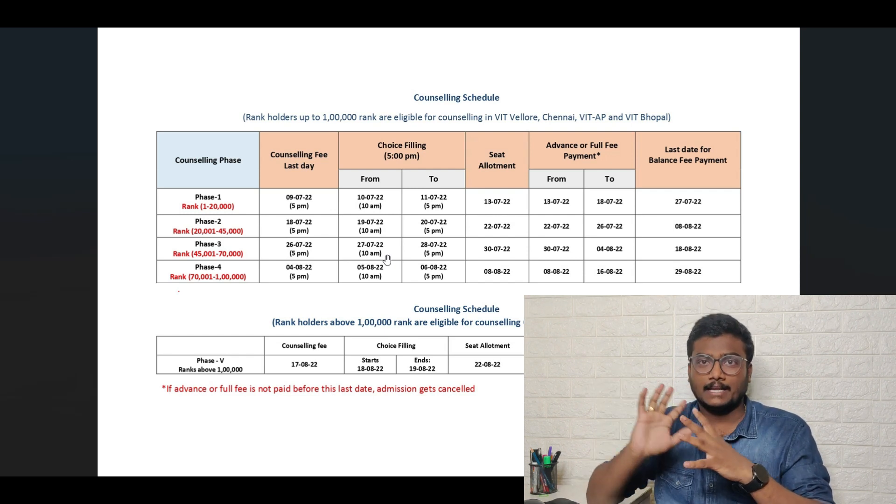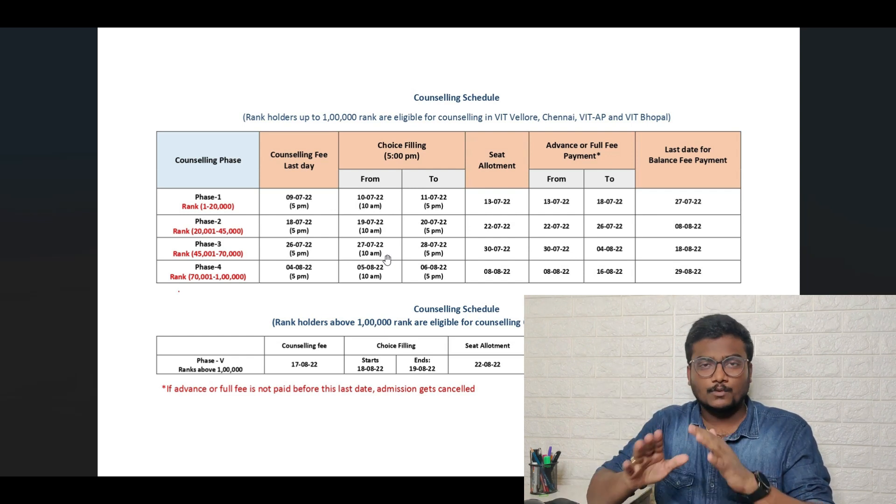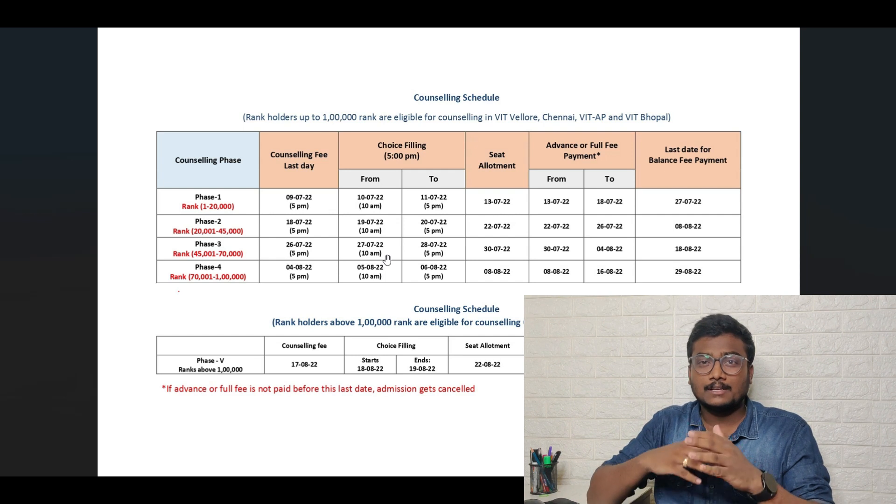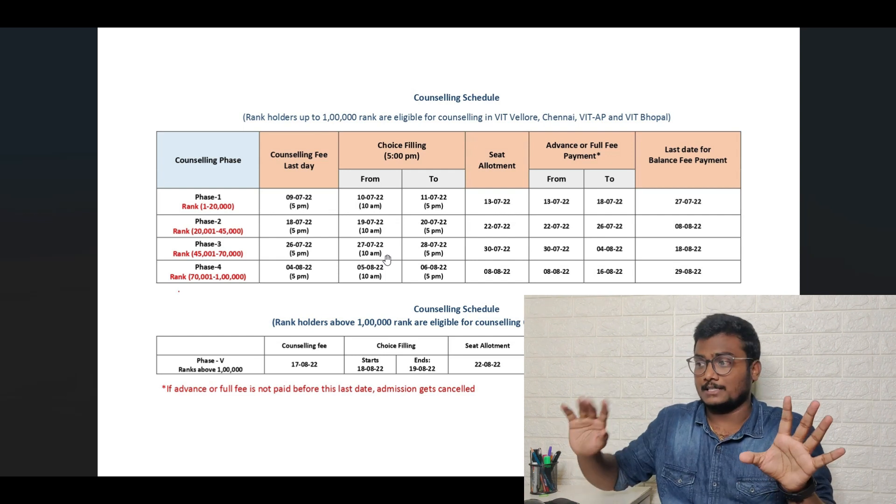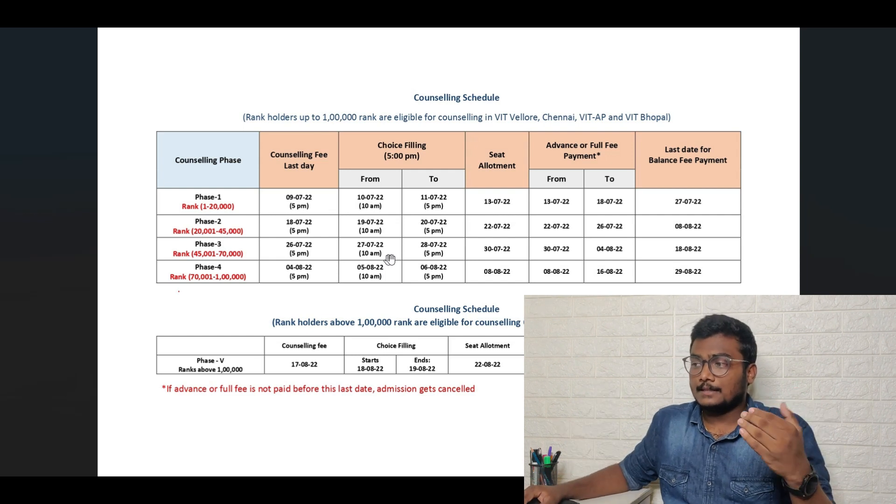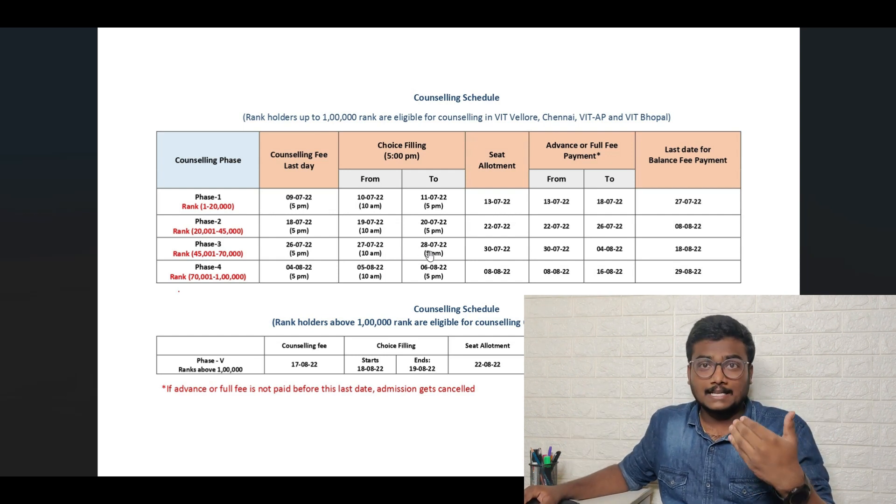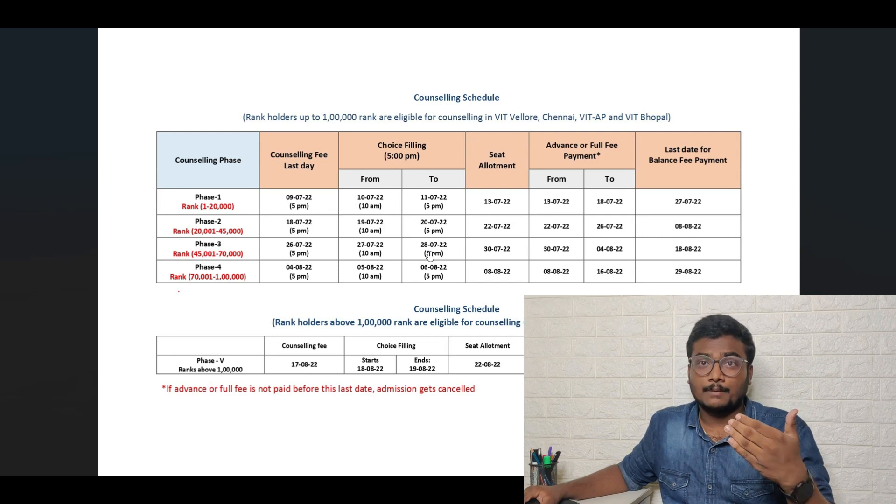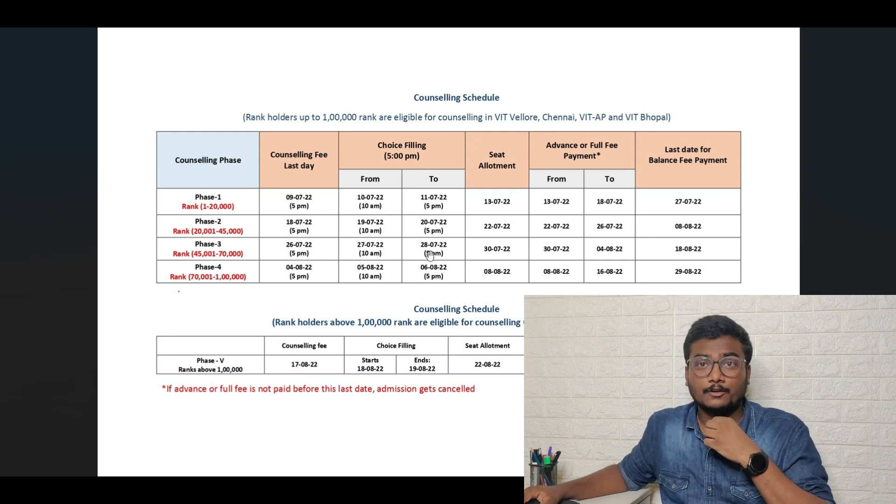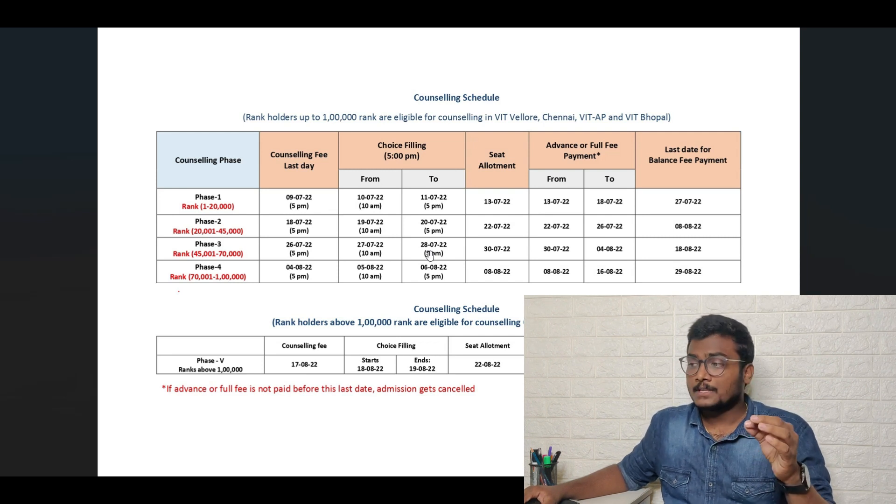That particular link I will be leaving in the description and also in the tabs. Please watch that video so that you will get a clear-cut idea about how to fill the choices. The choice filling date is till tomorrow 5 pm. Before 5 pm of tomorrow you need to fill the choices.